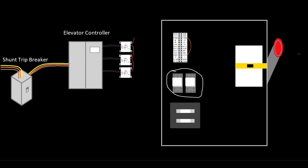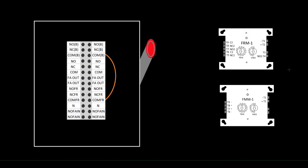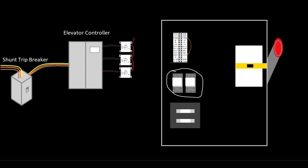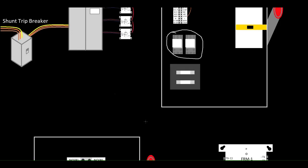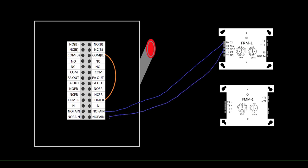We're going to scroll down and take a zoomed in look at just the terminal block here and I'll show you how this would get wired. Now obviously this doesn't take up as much space as it's showing here. Wiring this thing up is pretty simple. The first thing we're going to do is take our relay module, we're going to go common to NOFAN, which stands for normally open fire alarm in. So normally open on our relay, and that part's done. So now the shunt trip portion of it is complete.